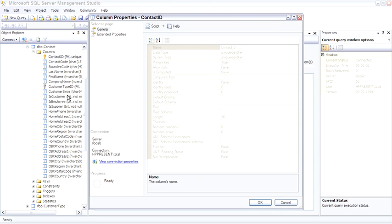And this tells you a number of things about the column. For example, the data type, is it a primary key, does it allow nulls, is it a computed identity, and again, we're going to talk about a lot of this information as we go through this series.